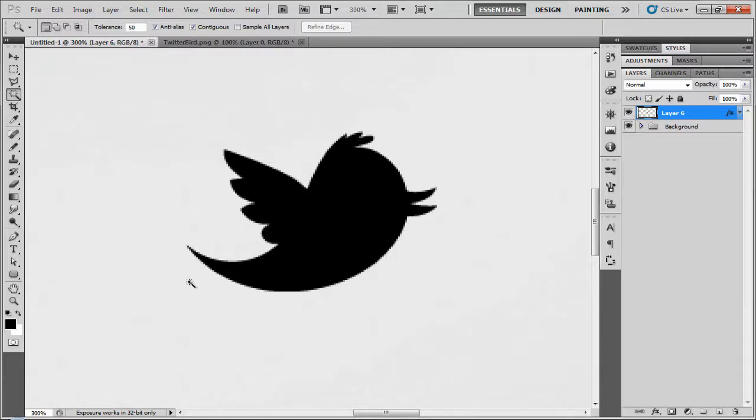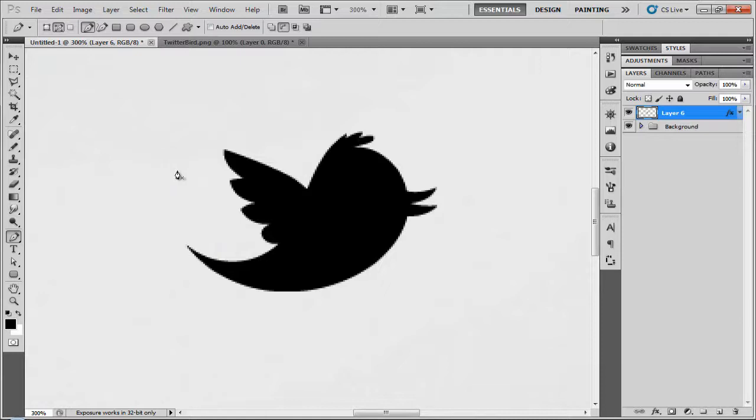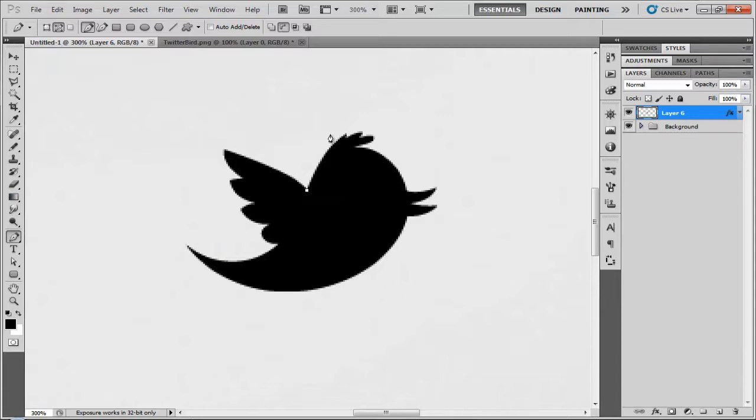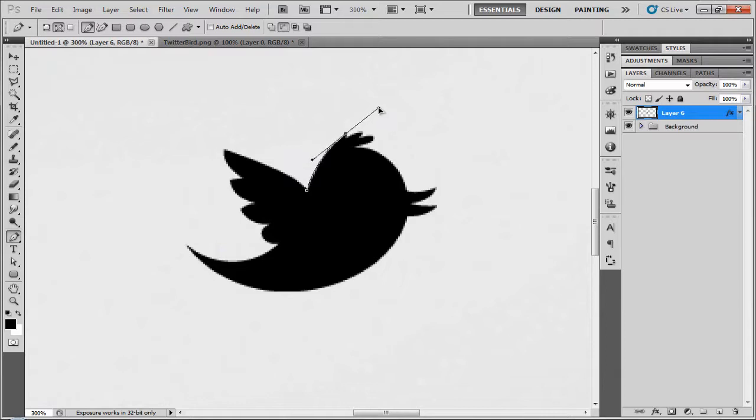And so basically what you want to do is when you've got a shape, you want to click P on your keyboard and this should bring up your pen tool. If not, it's located on the far left. You just want to click and click to the other location and then drag and you just shape it around the image. You'll get as close as possible.